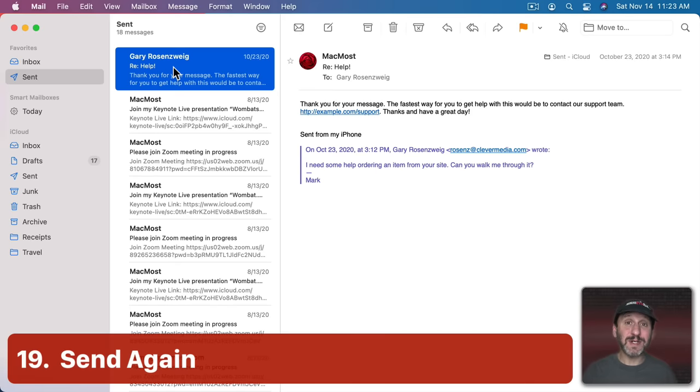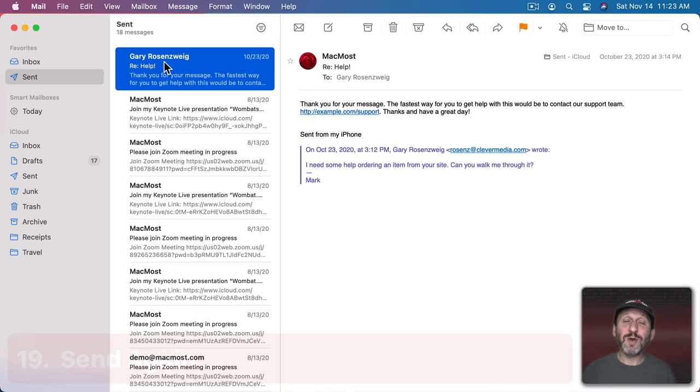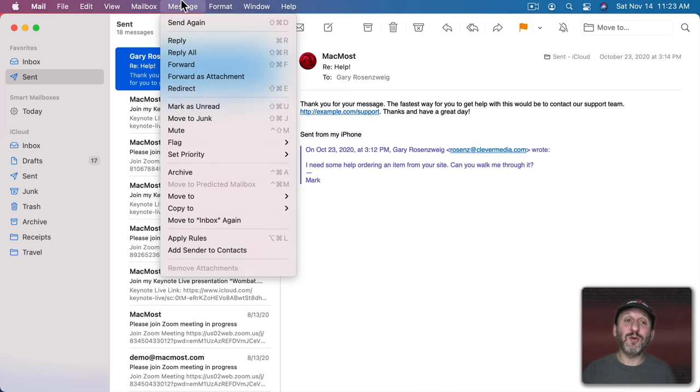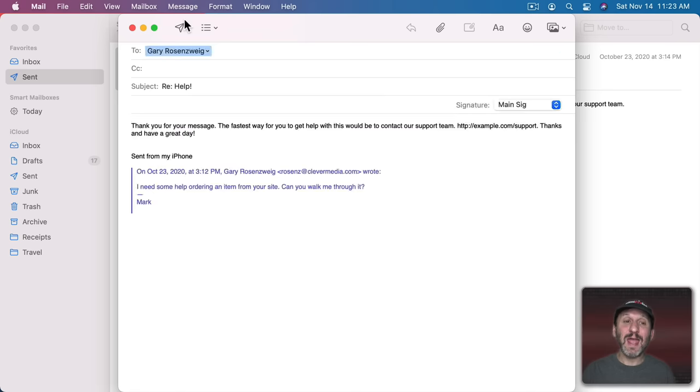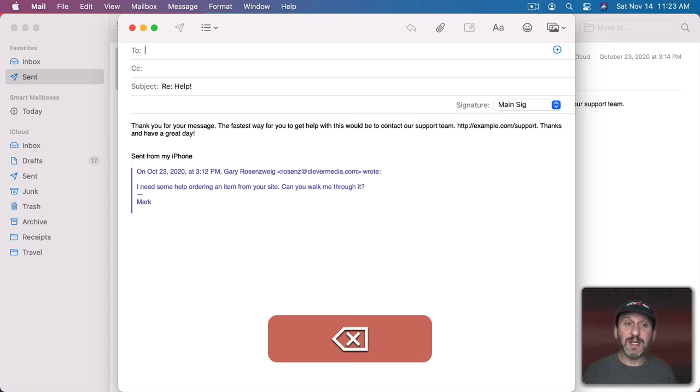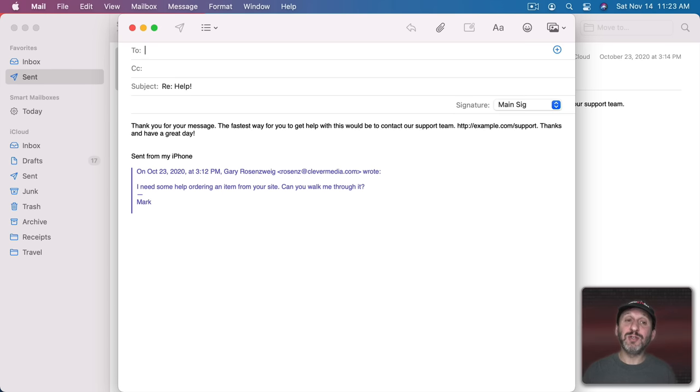Now let's say you sent an email to somebody but then it bounced because their email address was wrong. You don't have to go and recreate the message from scratch. You can select the message from your Sent mailbox and then go to Message Send Again. That brings up a composition window with the exact message you sent before. Then you can just delete the To address there and type a new one and then send it.